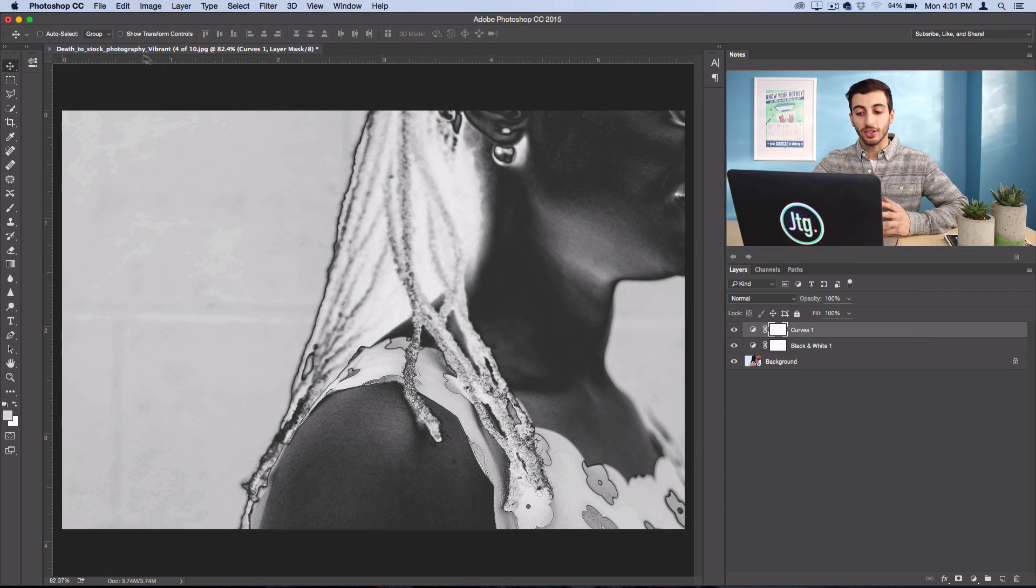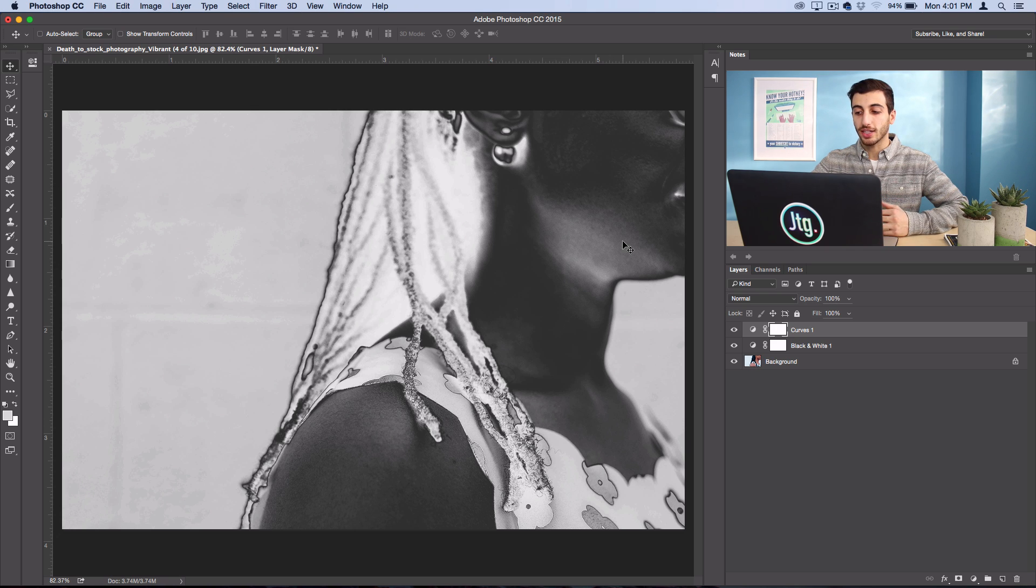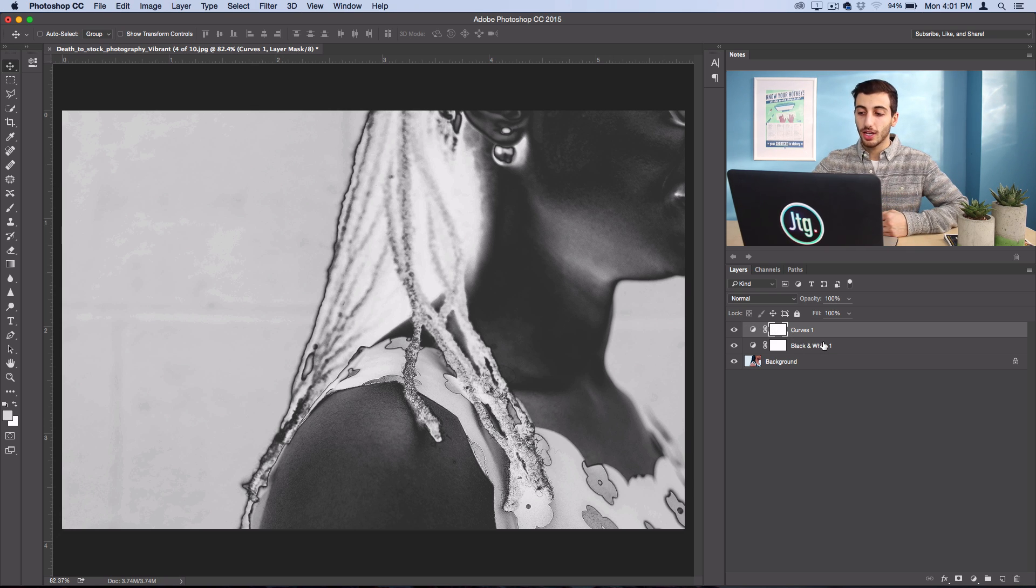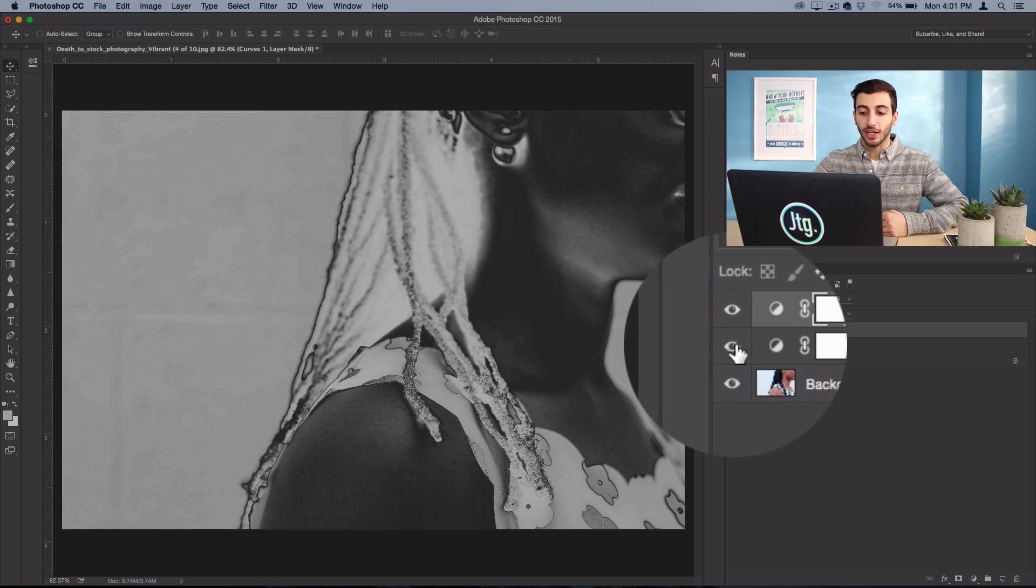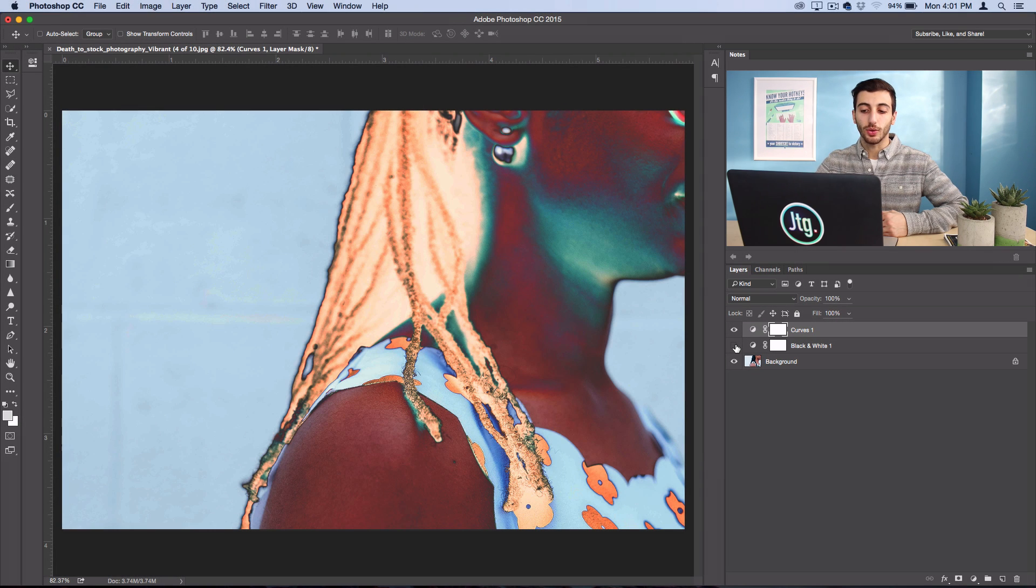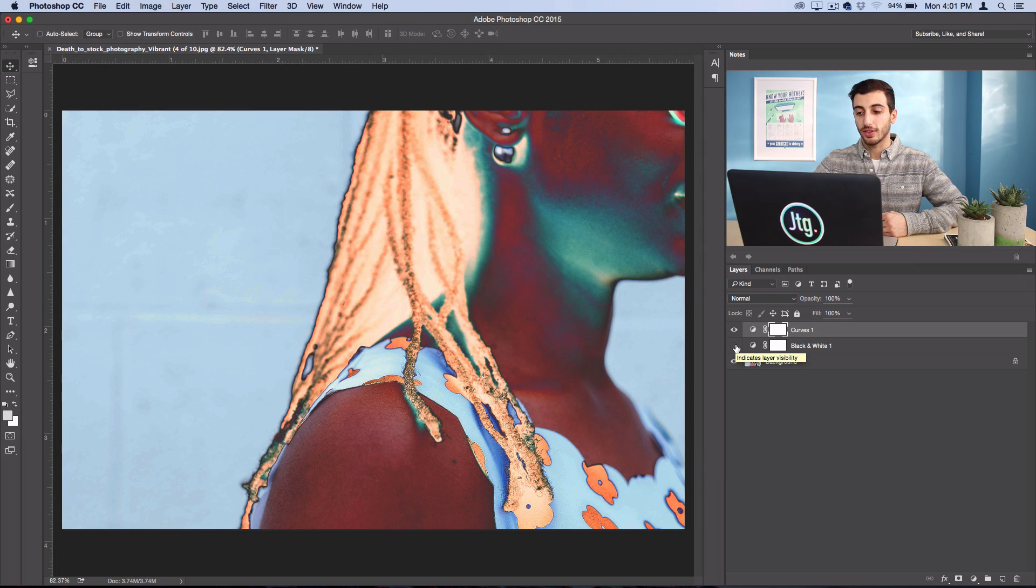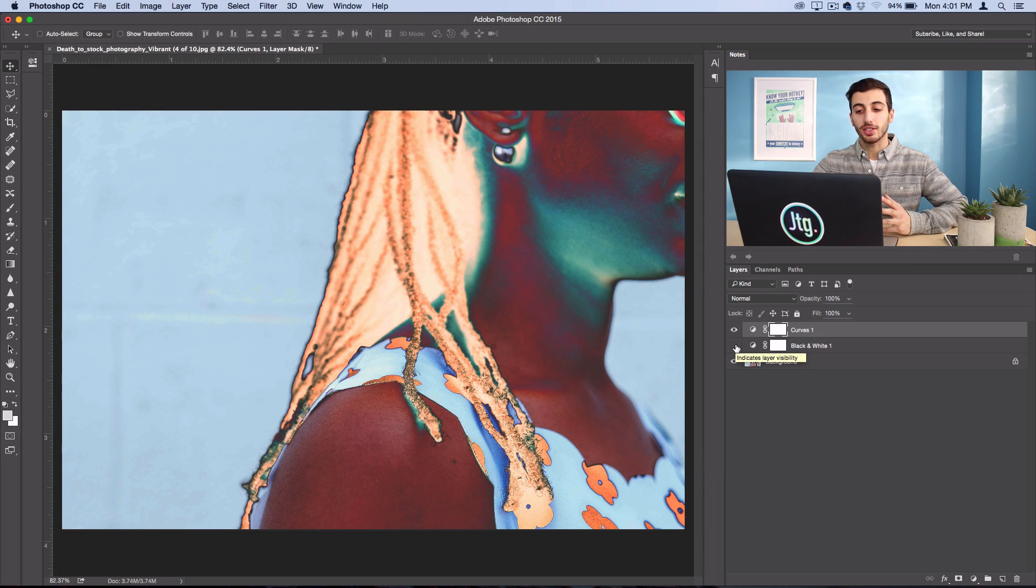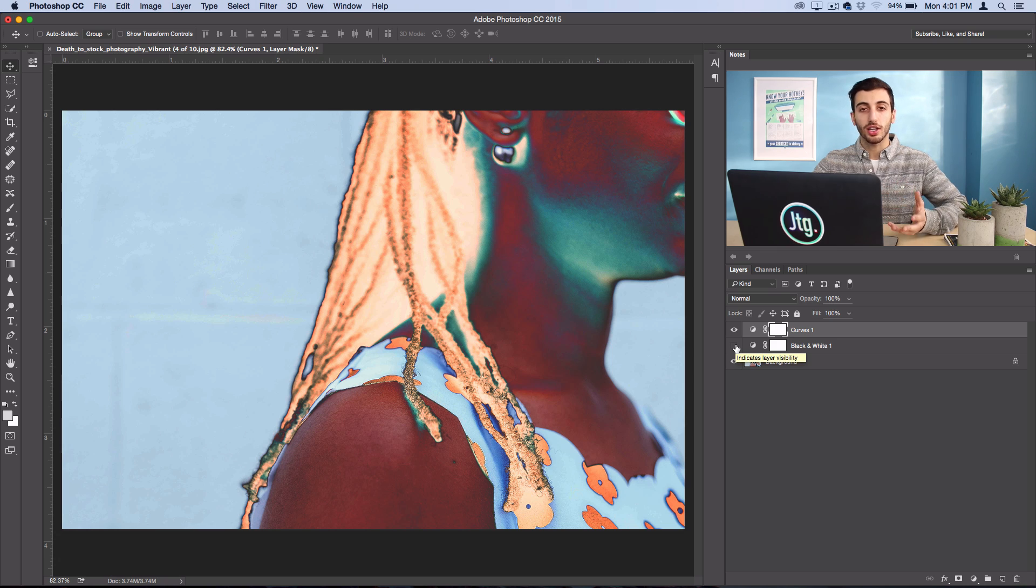Now this effect also looks cool in color, and that's why we were working with adjustment layers. Because you could always hide the black and white layer if you wanted to have a colored solarized photo. So this gives you the option to do it either in color or black and white.